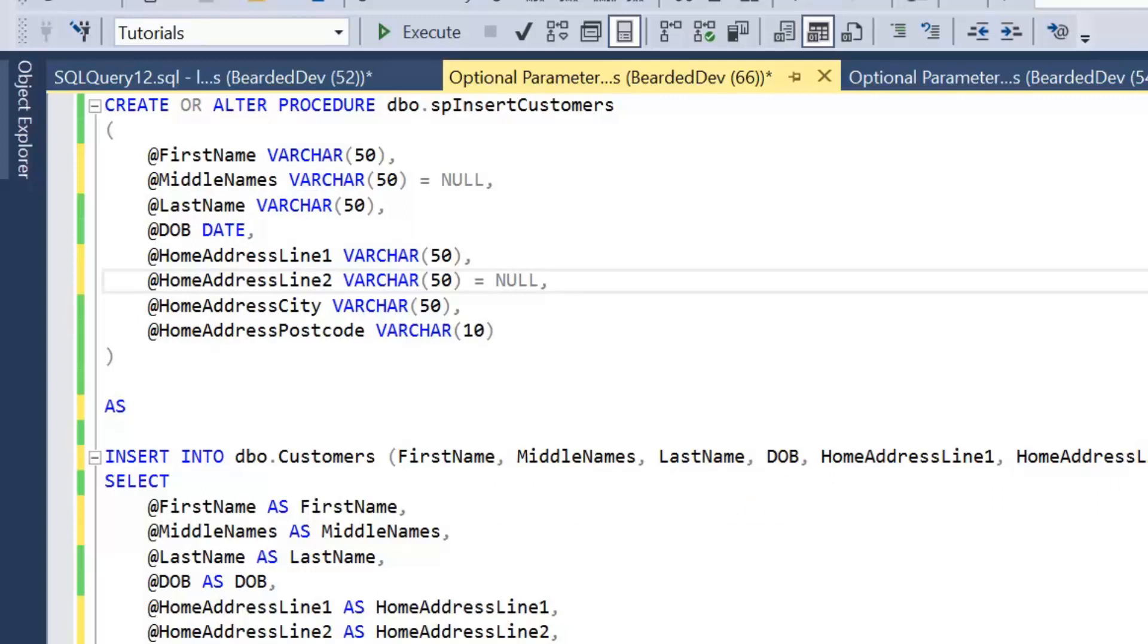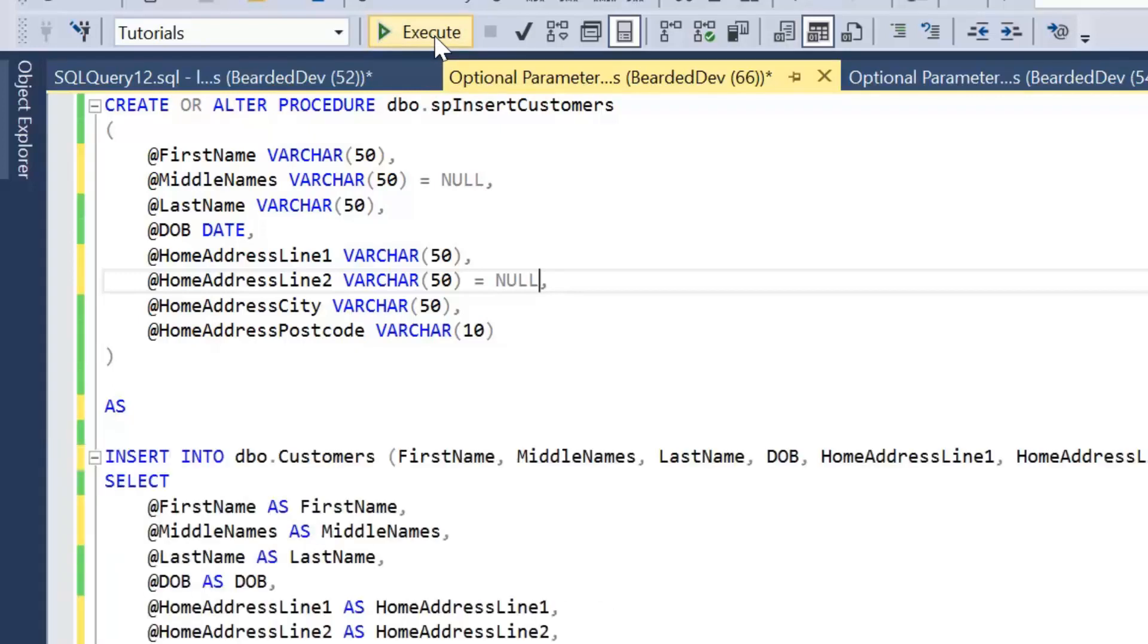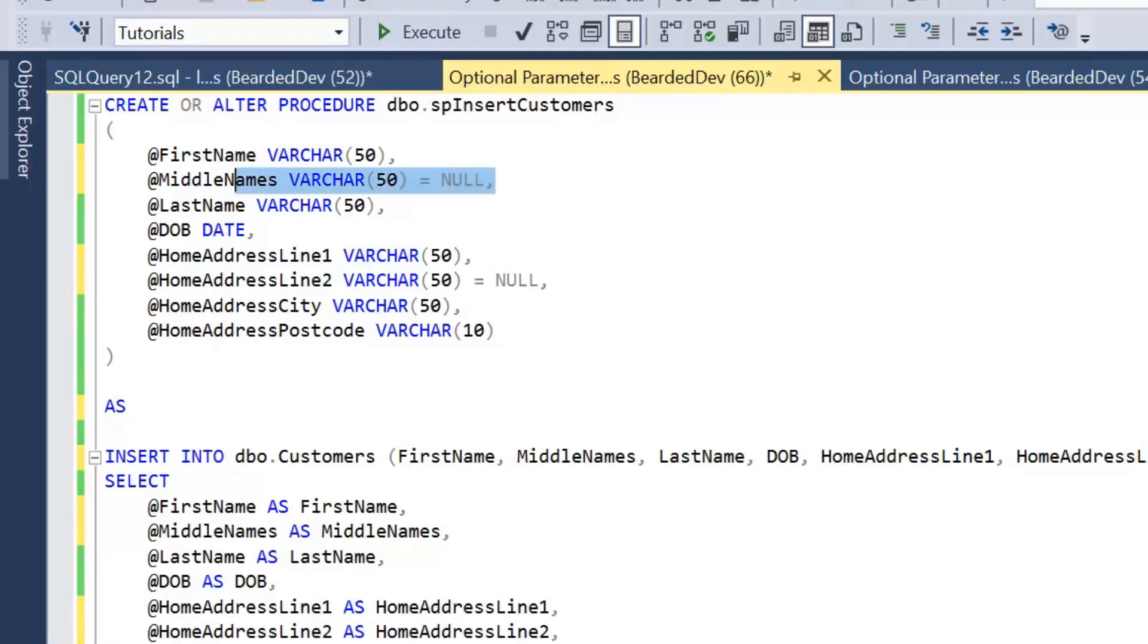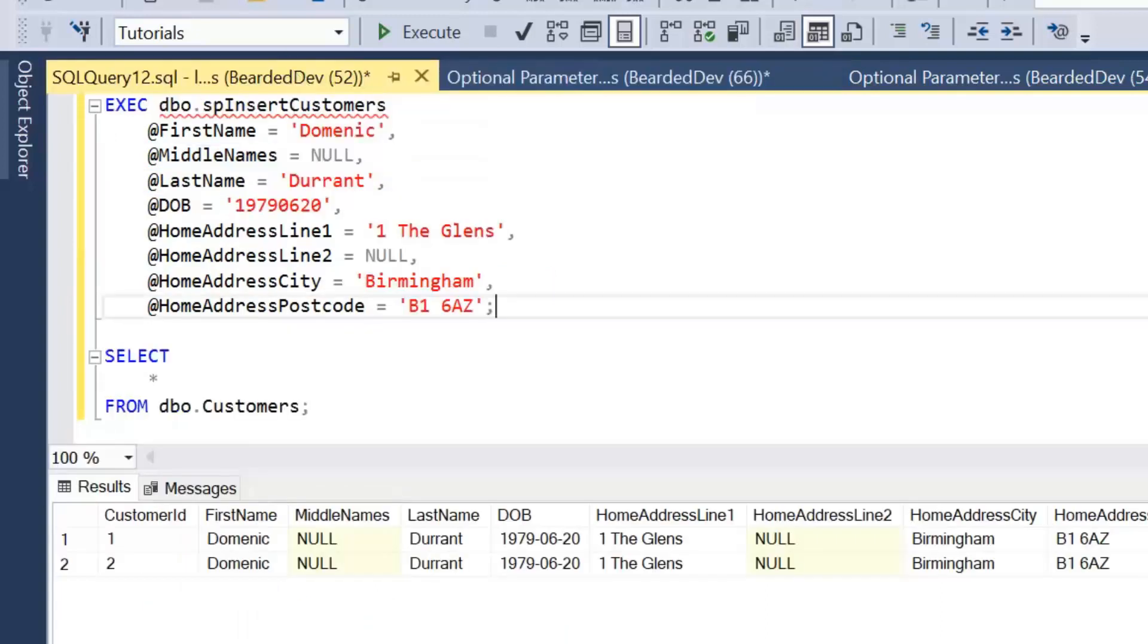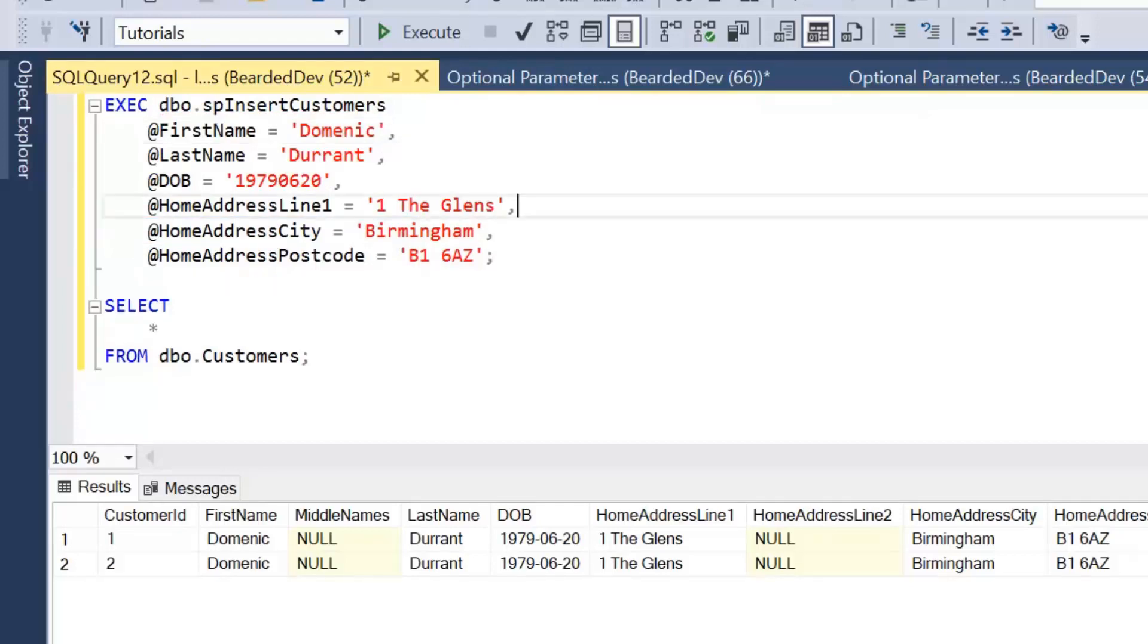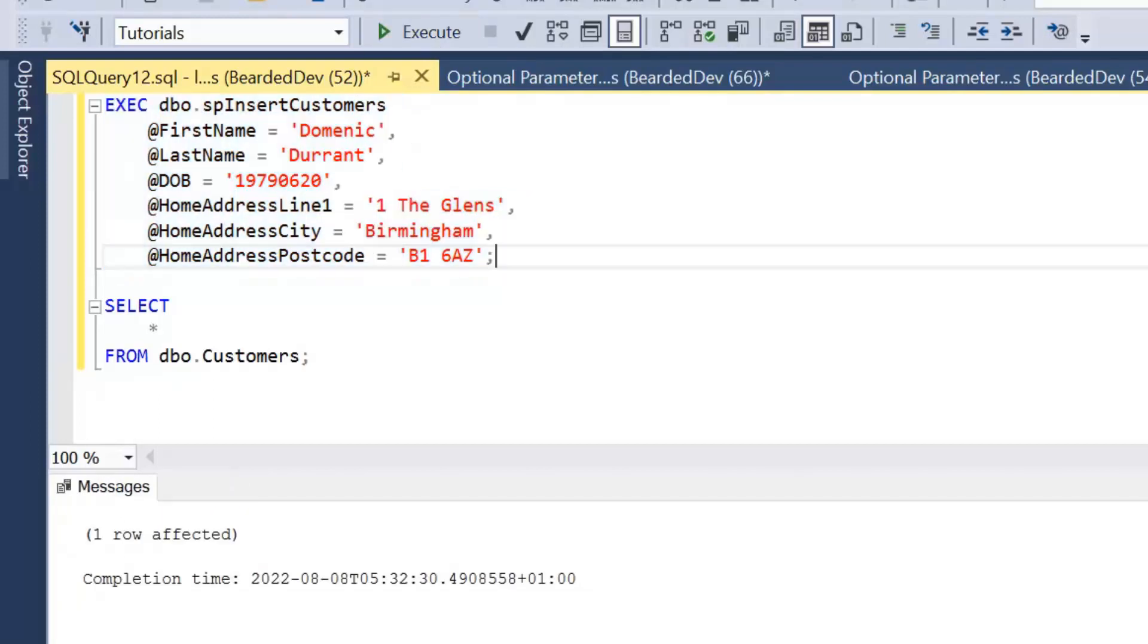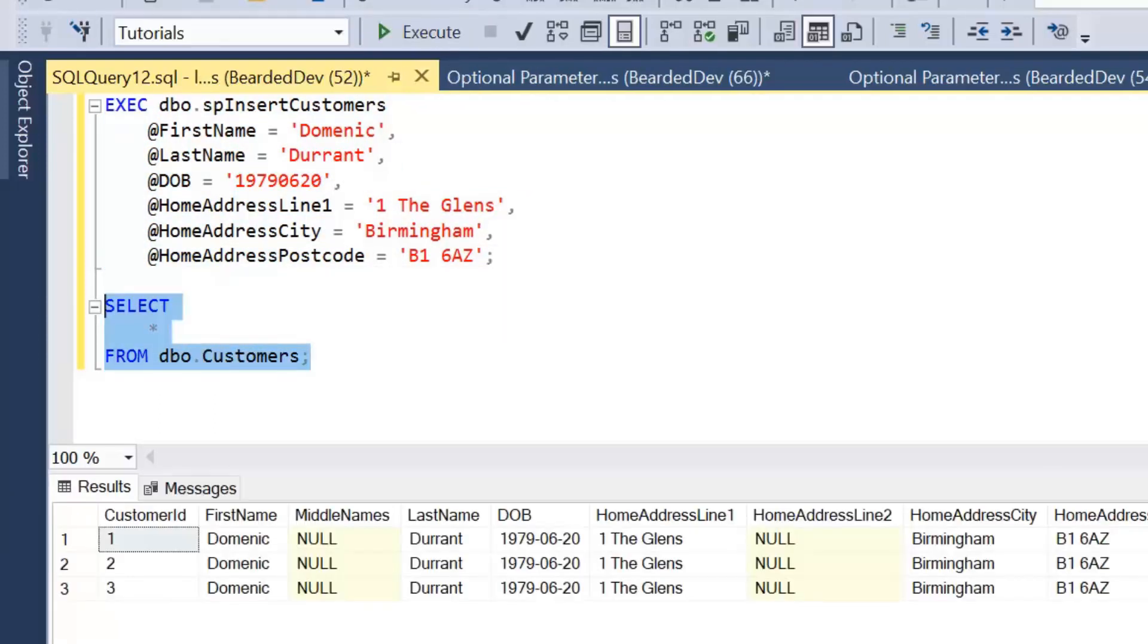But what that allows us to change—and I'll just execute that to update that stored procedure—but what that means is now we no longer need to pass in these parameter values when executing this stored procedure. So if I now remove middle names and home address line 2, I can now execute that stored procedure without passing in those values. And again, we'll see a new instance of that customer.